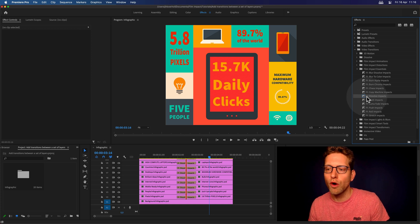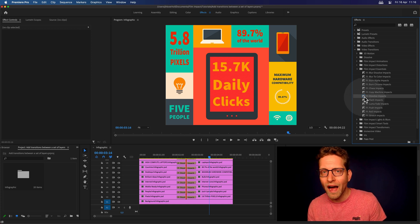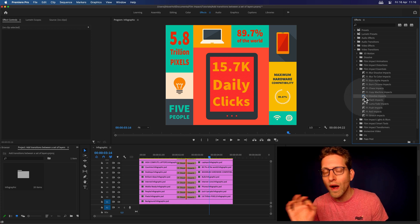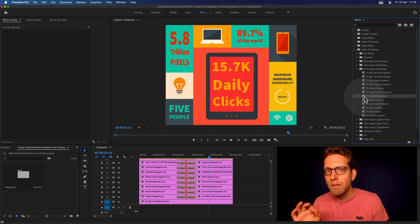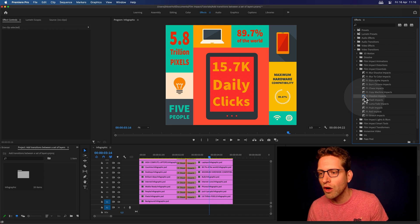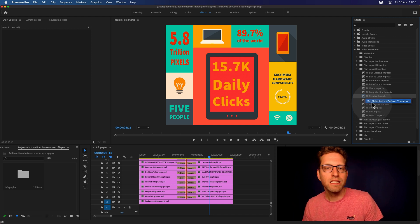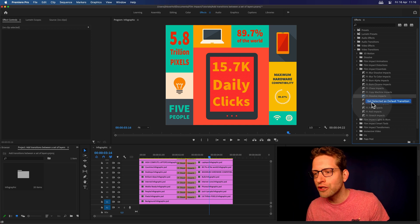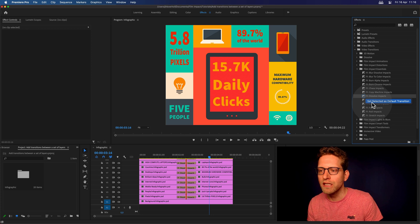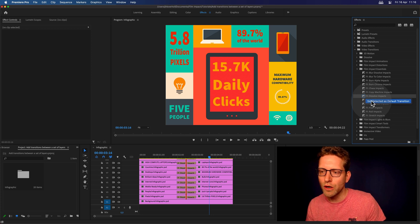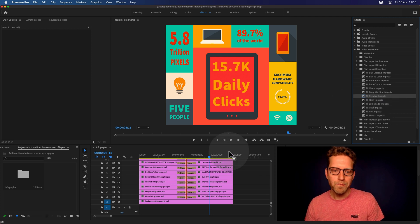We've got a video on that too, on why that is. I mean, this is way smoother than the built-in Cross Dissolve. So right-click and say, Set Selected Transition as Default. So there you go.